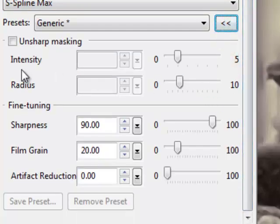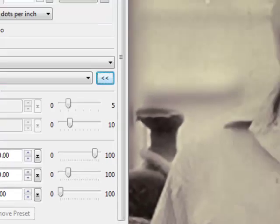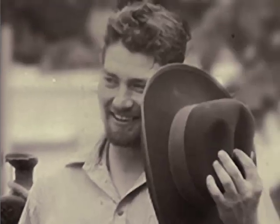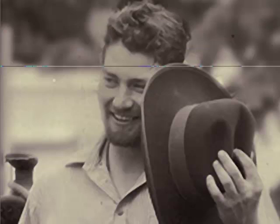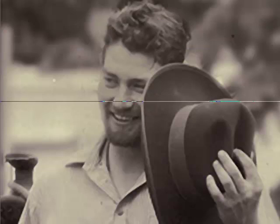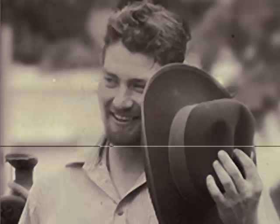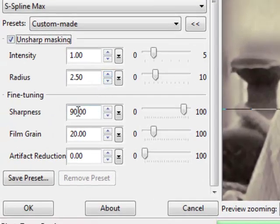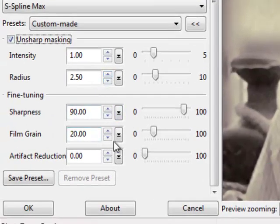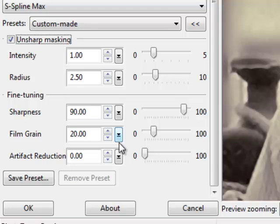And you can do your unsharp masking if you want to try to get a little bit sharper. Click on that and play with your sliders. And you can see it coming in a little bit there. And again, you can work on sharpness down here, film grain. You can work on artifact reduction. So you can do some kind of manual fine tuning here.